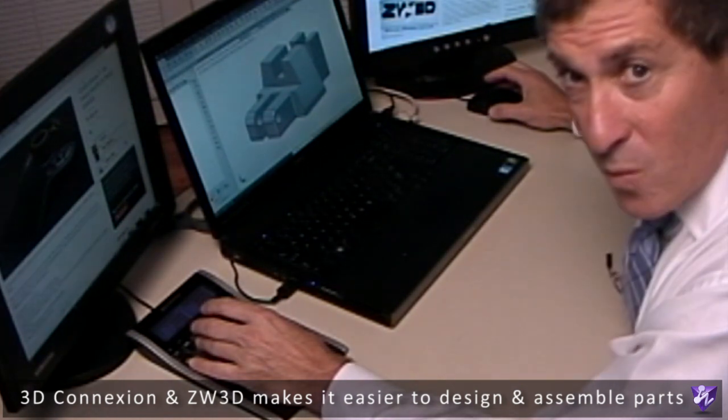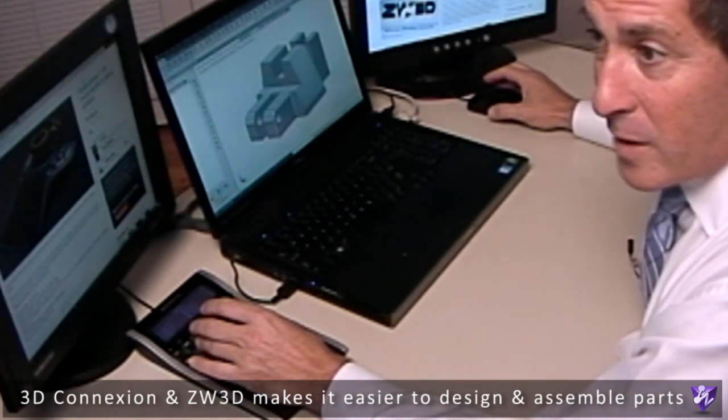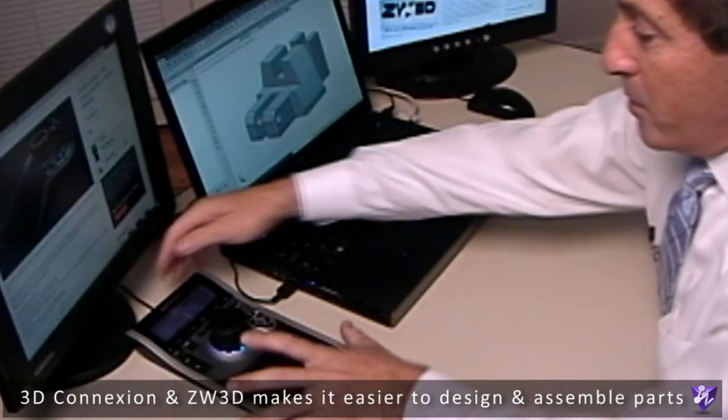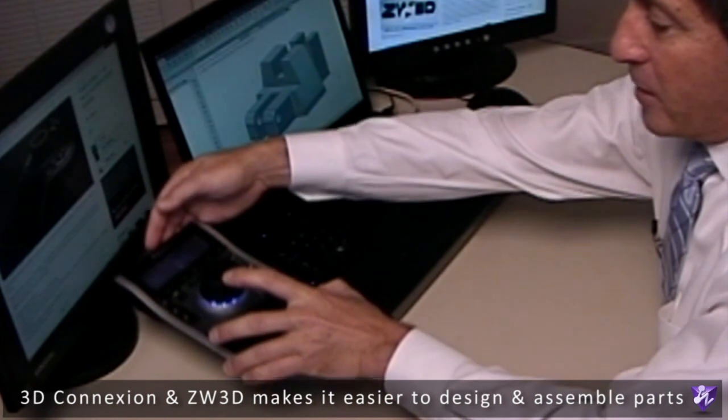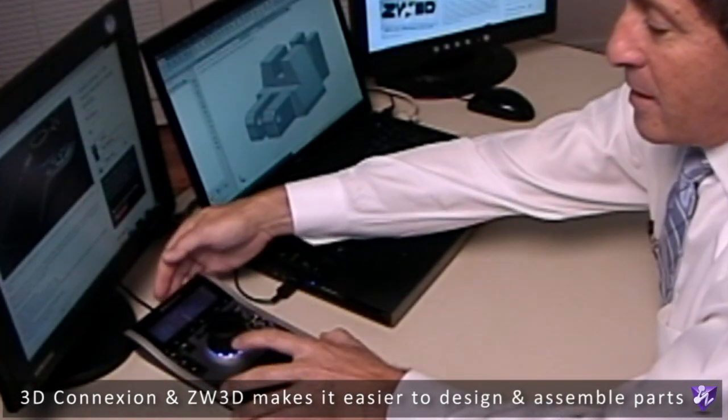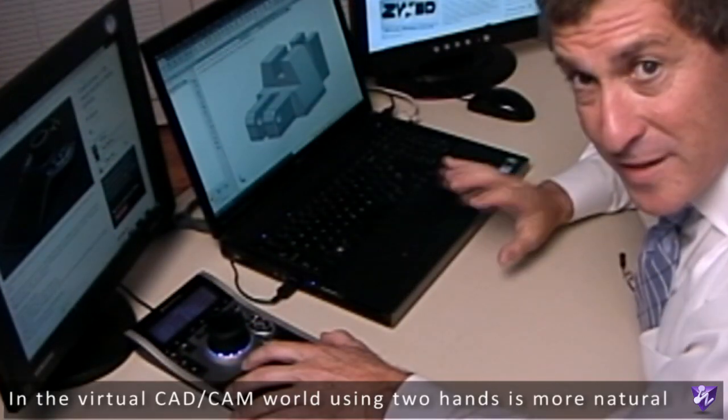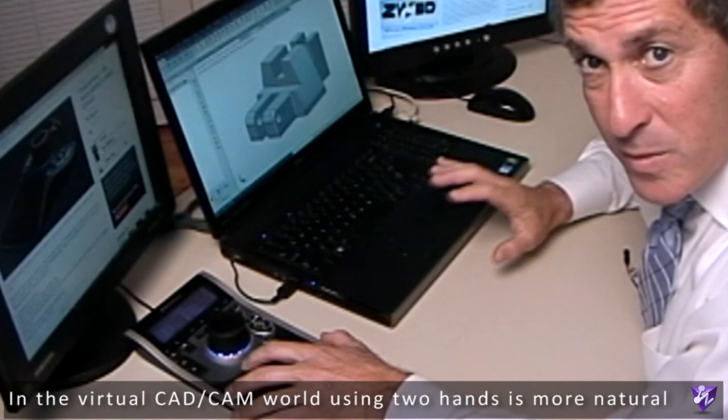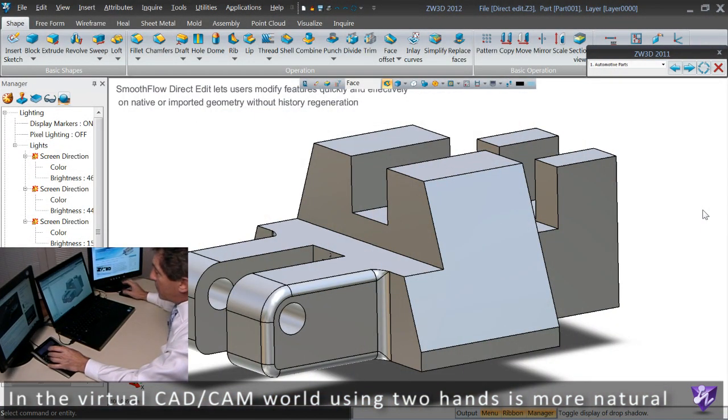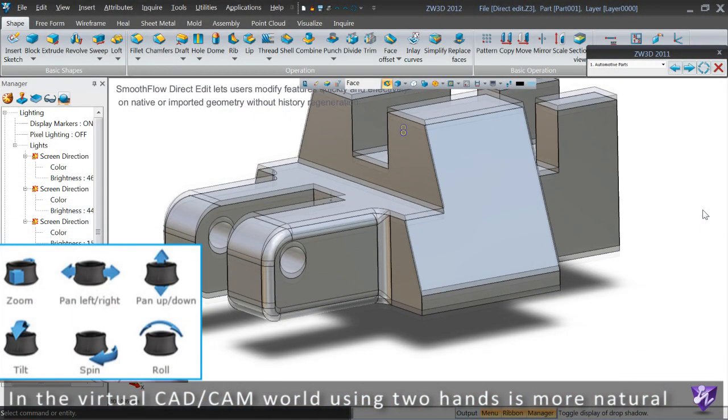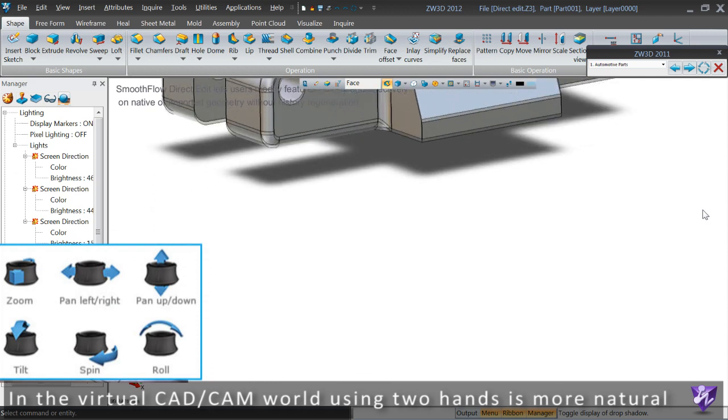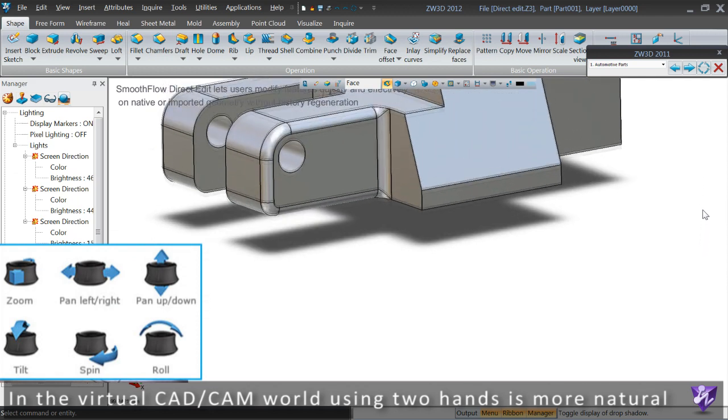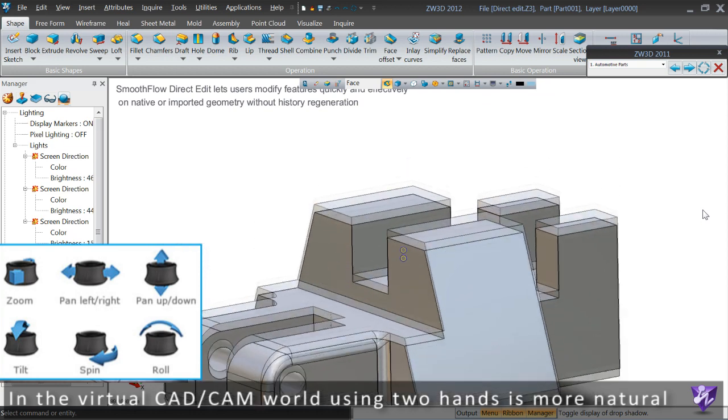In the natural world we use our hands to pick up objects and drop objects, and in the 3D Connexion world we do exactly the same thing. For example, I want to pick up the part that's on the screen. I simply raise the cap, the part rises. If I want the part to lower, I simply lower the cap and the part falls.